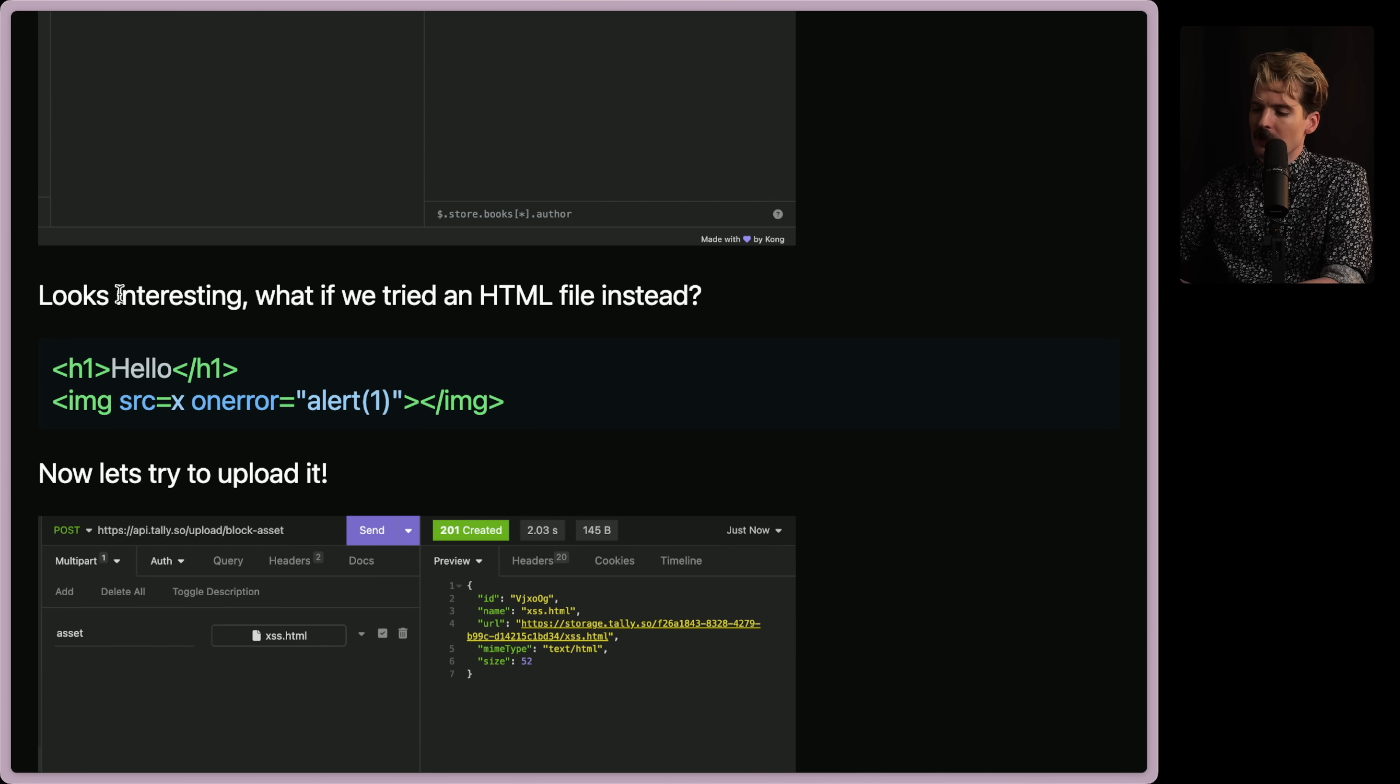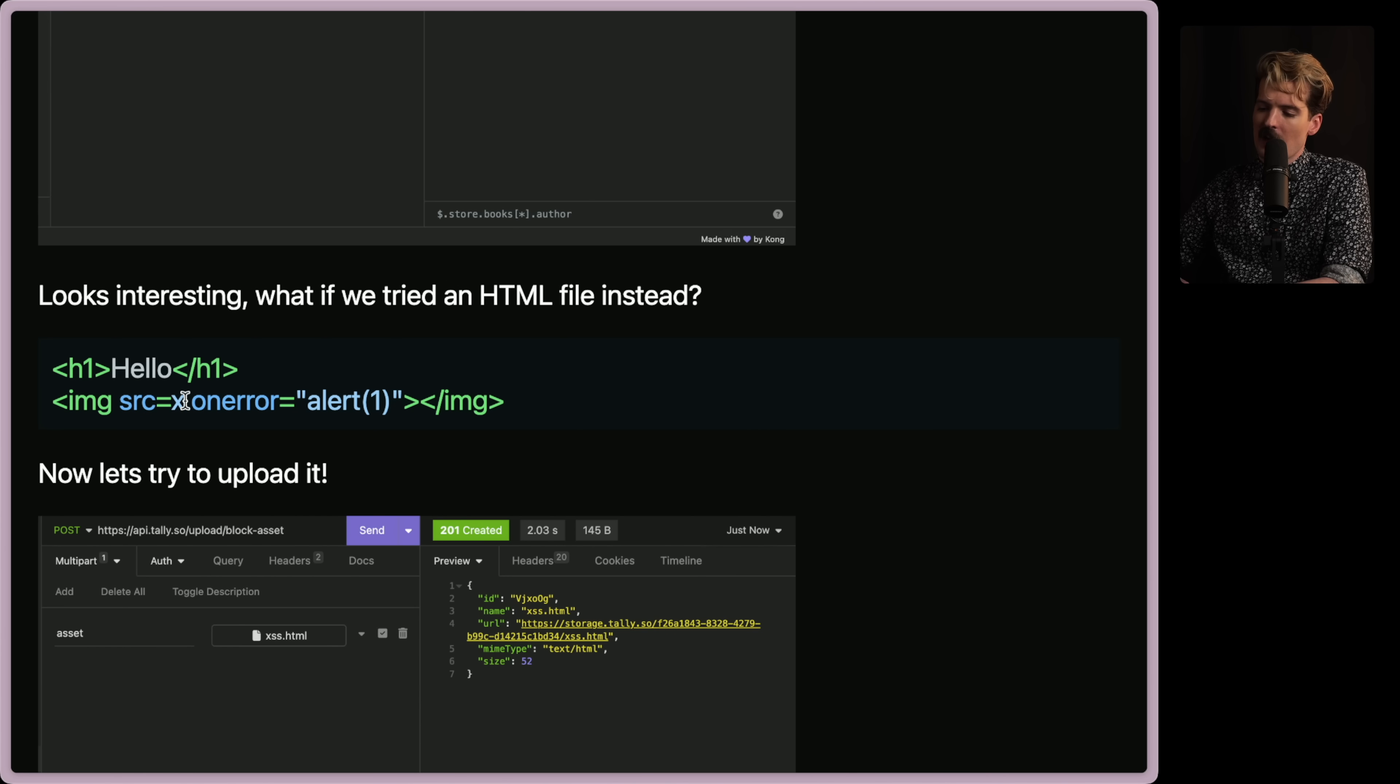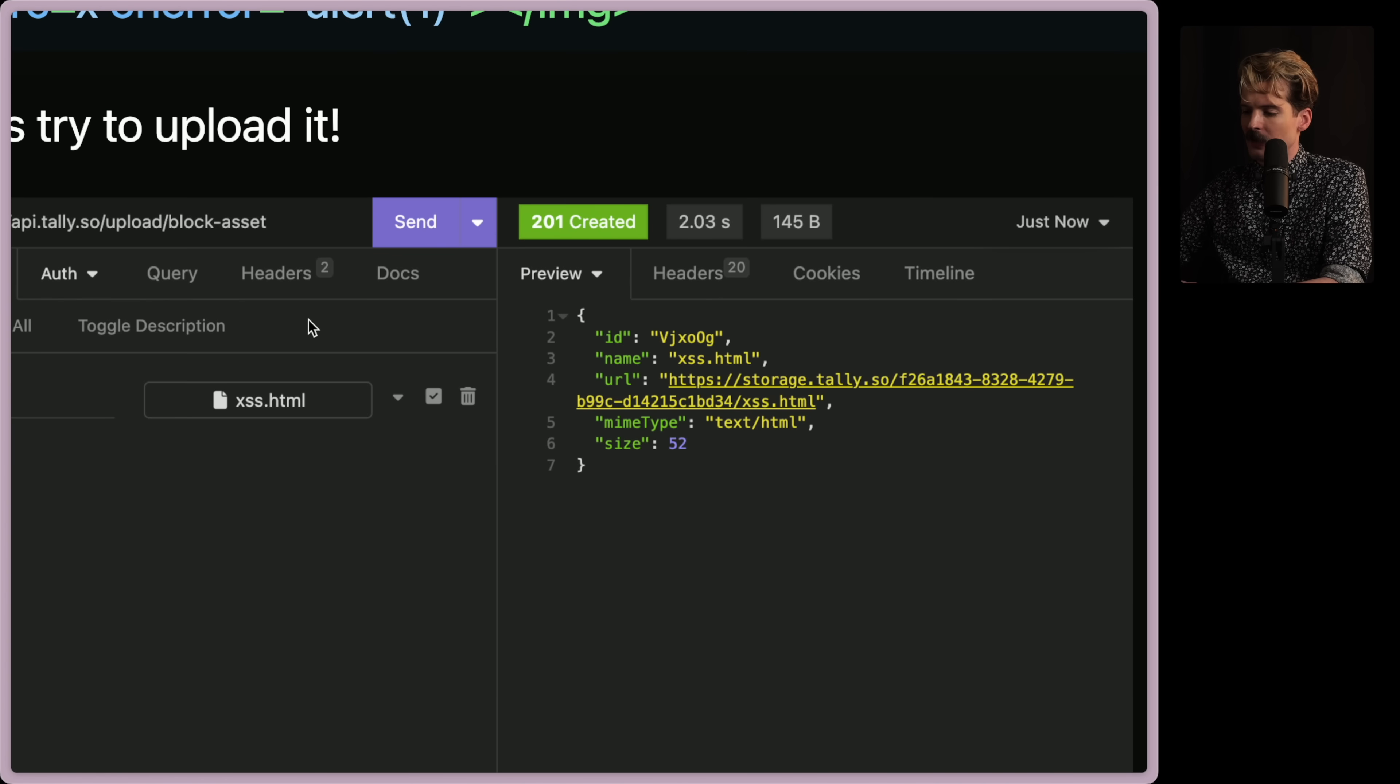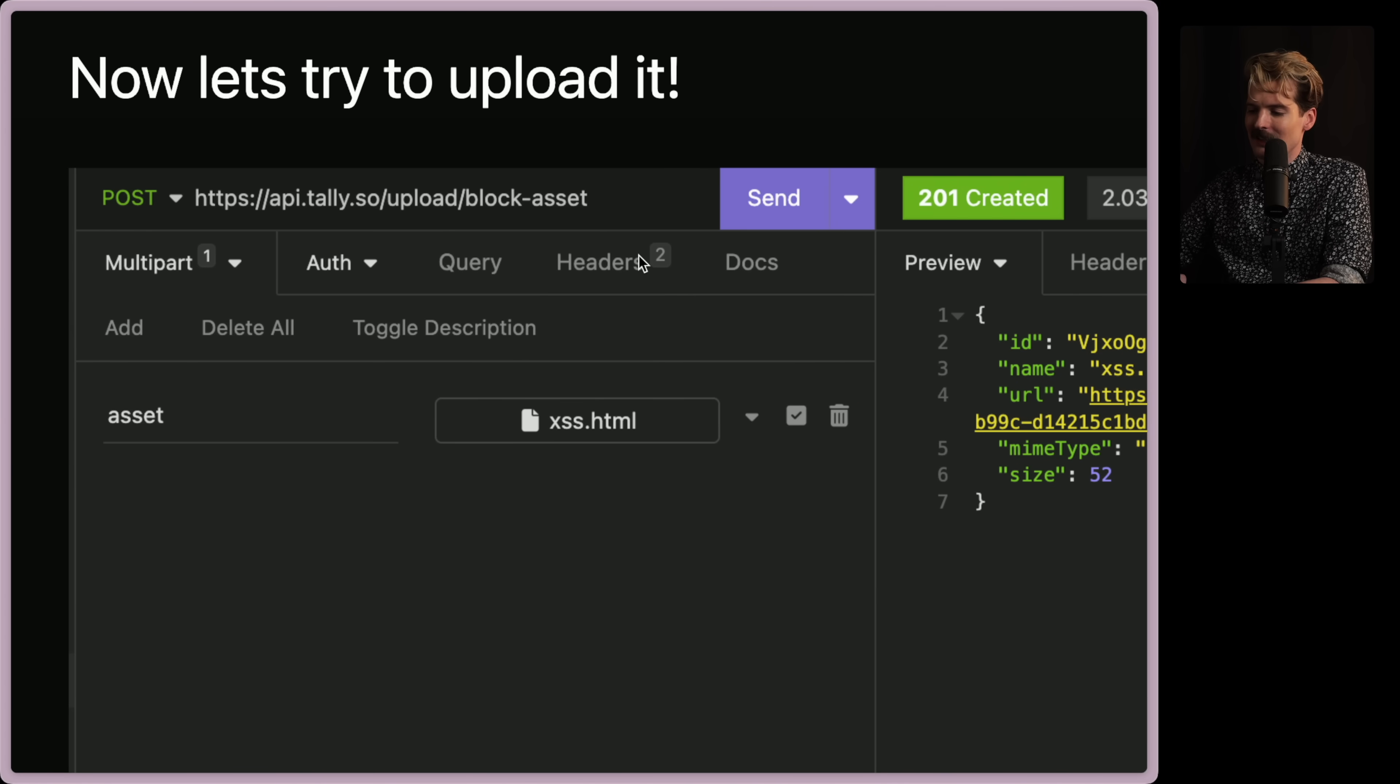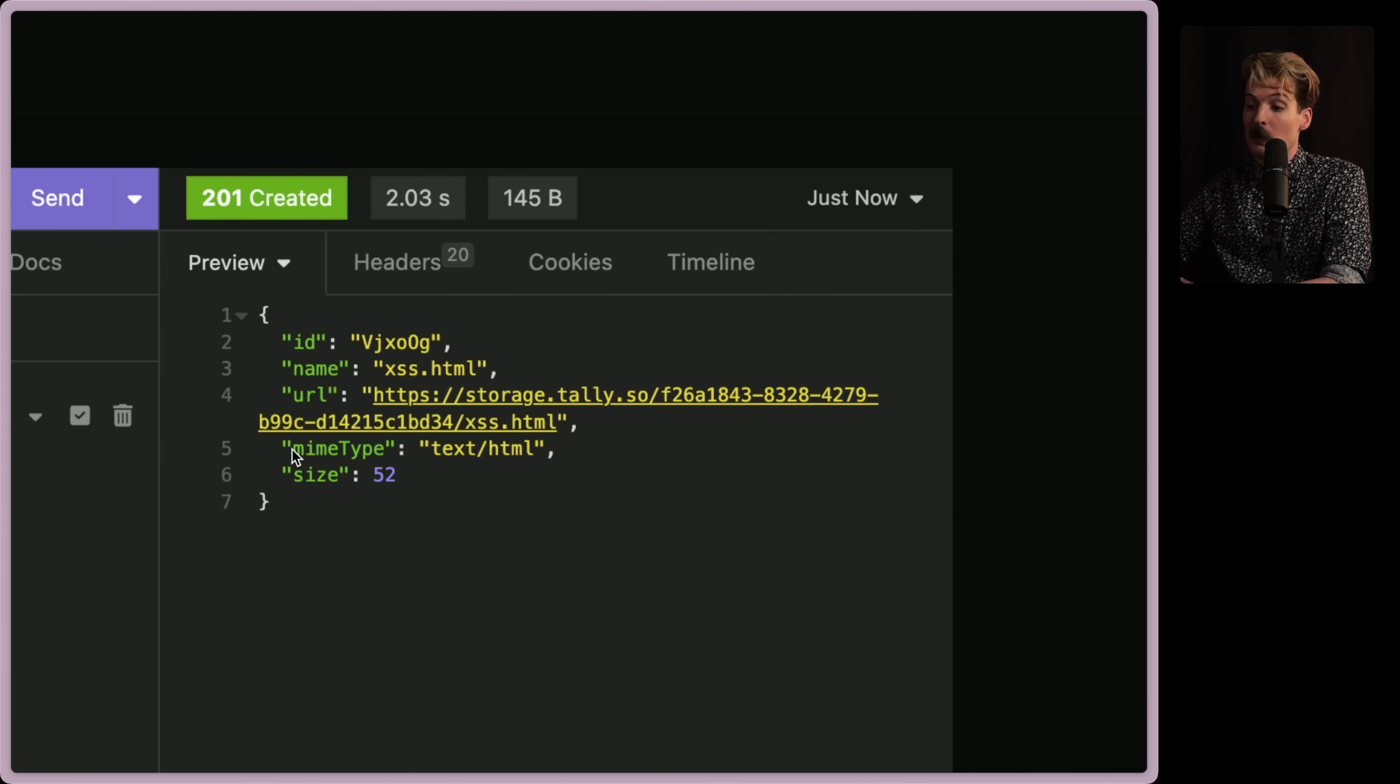You get back a response. You have the pixel image, the name, the URL, storage.tally.so and here's the image. PinkPixel.png. Image.png. Size 83. I'm sure it's like just 83 bytes. Cool. Looks interesting. But what if we tried an HTML file instead? Hello. Image. Source. X. Onerror. Alert 1. Cool. And now if we see this, she was able to post XSS.html as an asset to this endpoint.